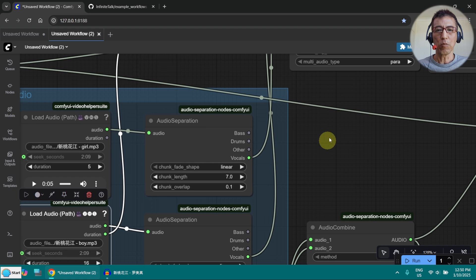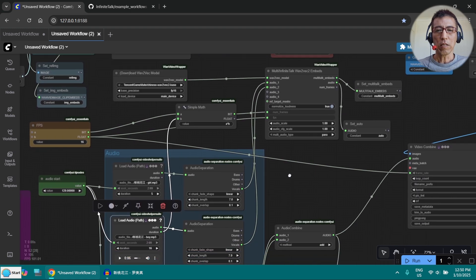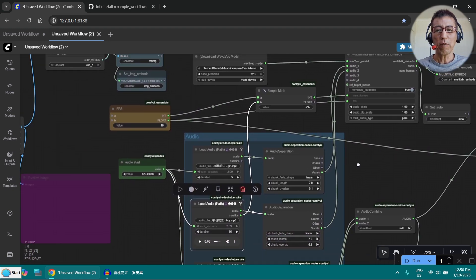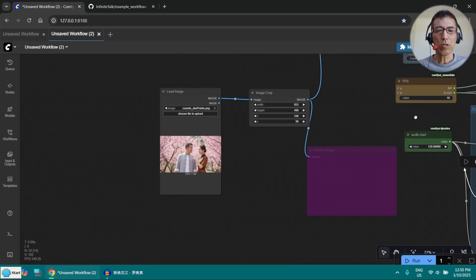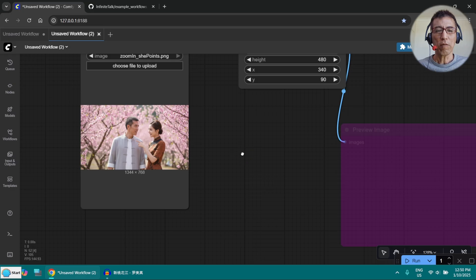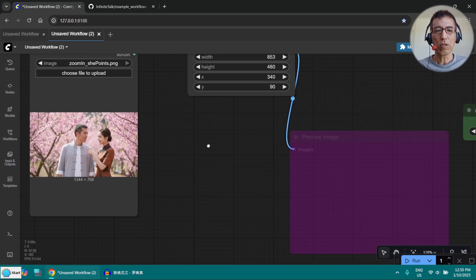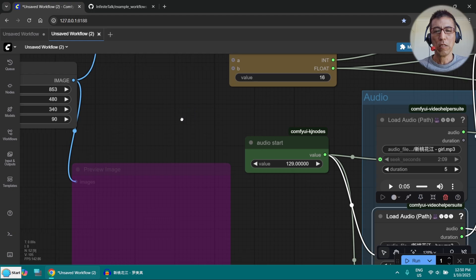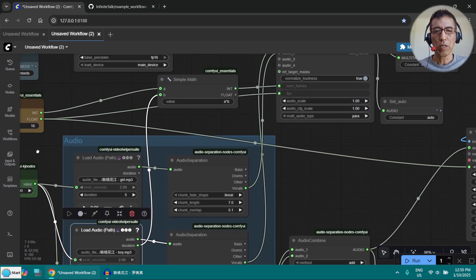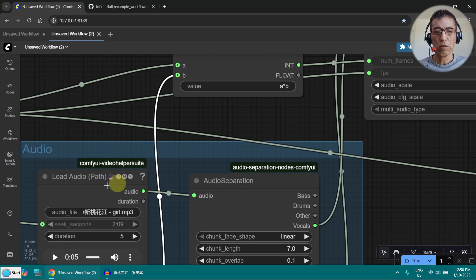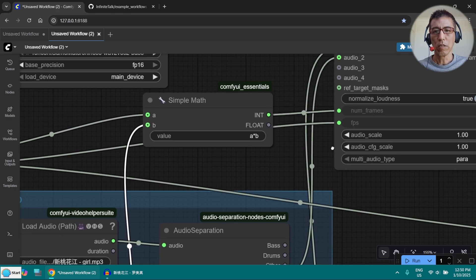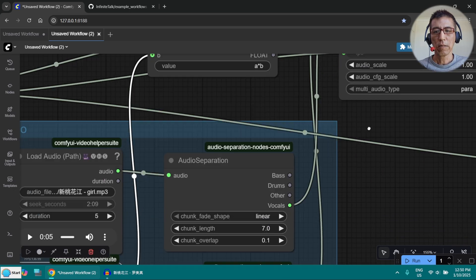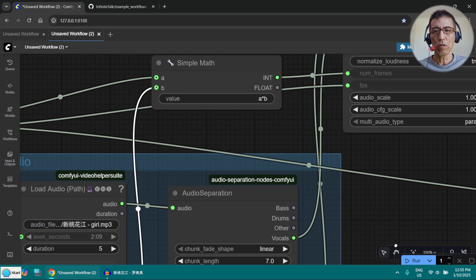One thing is very important here. The lip sync works from left to right. Because my image, I got the man on the left hand side, so this is audio 1. And the girl is audio 2. So I have to make sure the girl audio here, it's going to the audio 2 here. And the man is going to the audio 1.